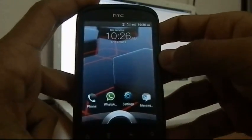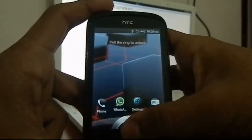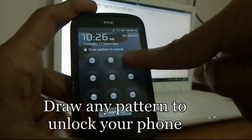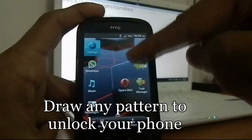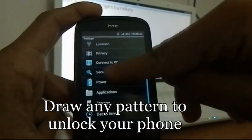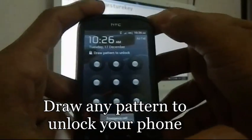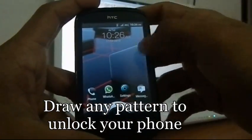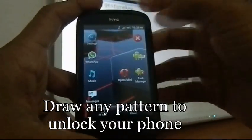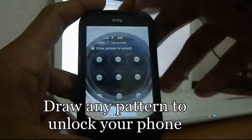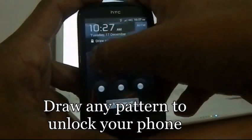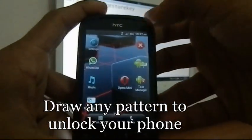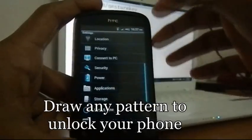The device is booted now. To unlock, you can draw any pattern — see, the phone has unlocked. You can draw anything and the phone will unlock. You can even use a single dot. You can also draw the original pattern you set before doing this — see, the phone unlocked. So you can draw anything and your phone is unlocked.